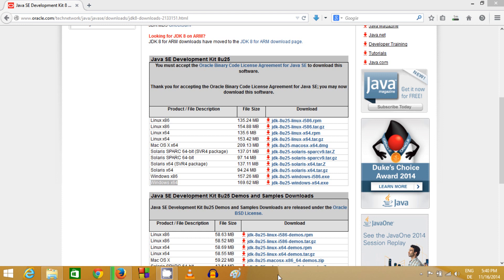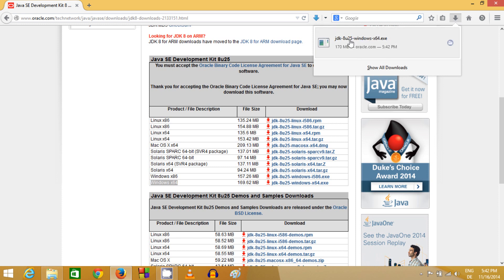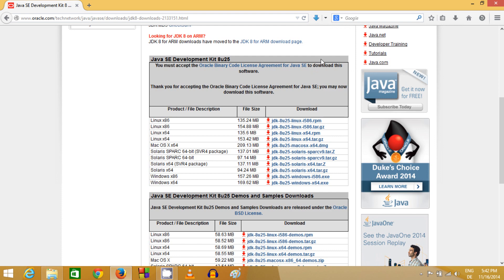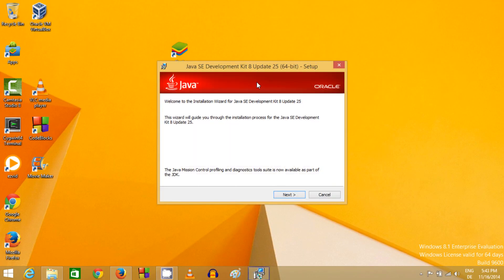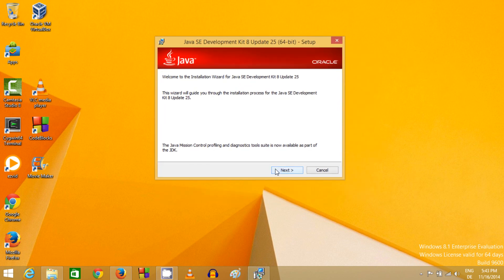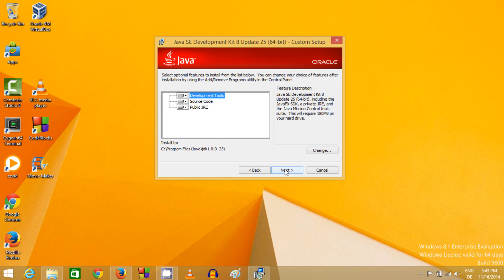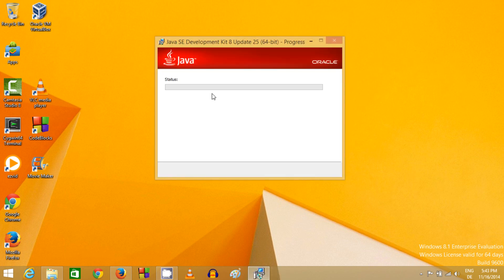Once the download of the Java executable file is complete, open the file and run it. Click Yes when prompted, and the Windows installer will prepare. The installation setup window will appear. Just click Next, then click Next again to proceed.